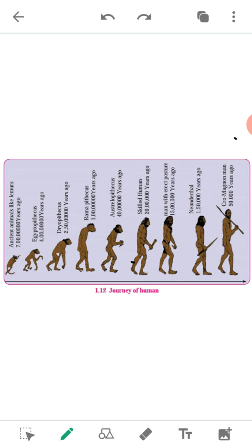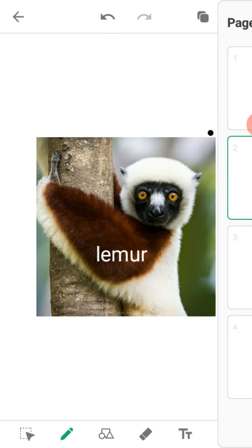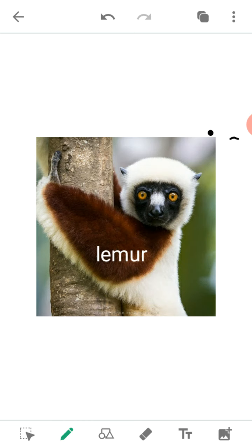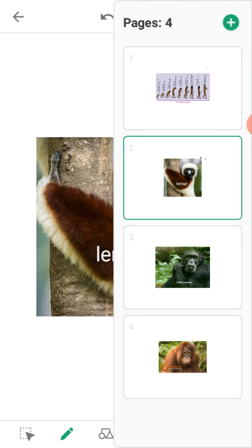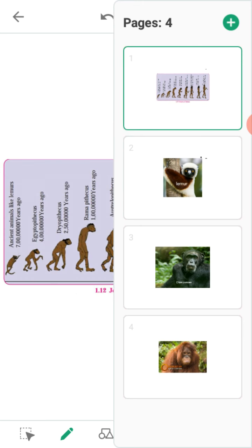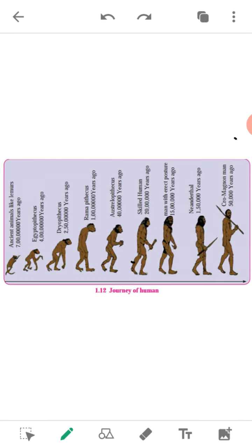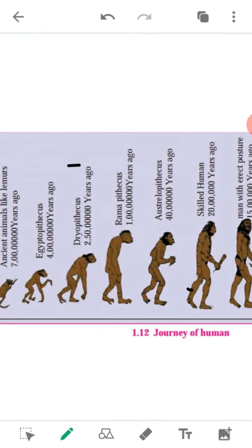These monkey-like animals were more or less similar to the modern lemur. This was 4 crore years ago. That organism is known as Egyptopithecus.